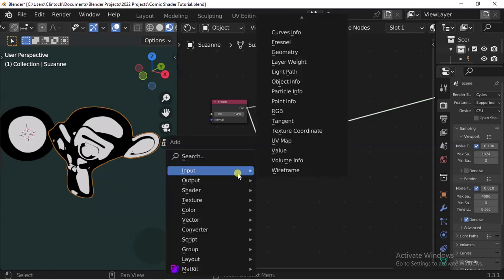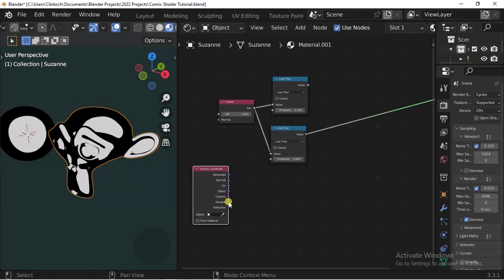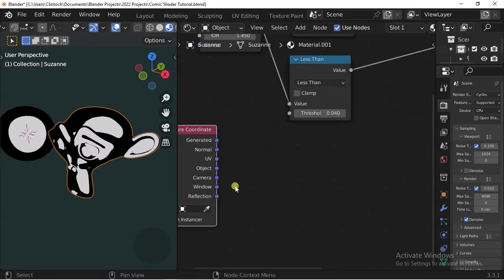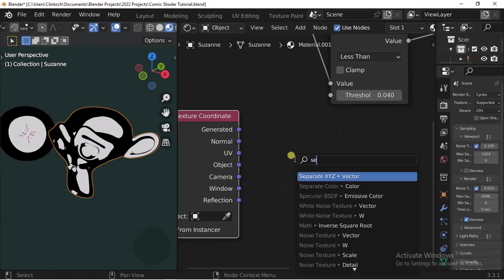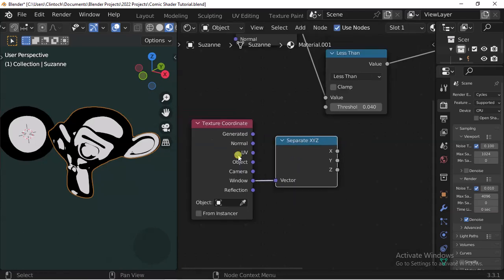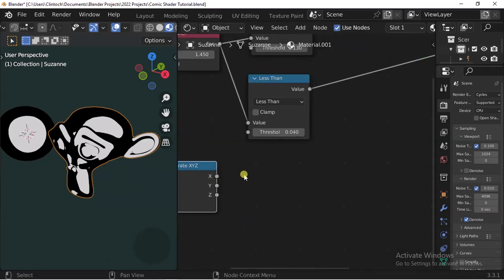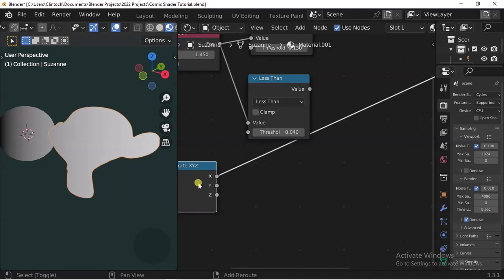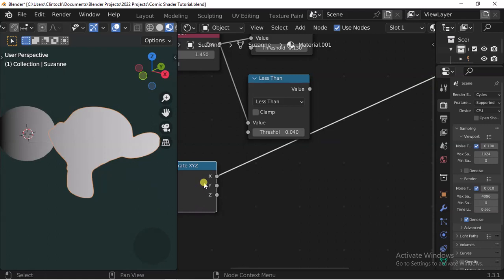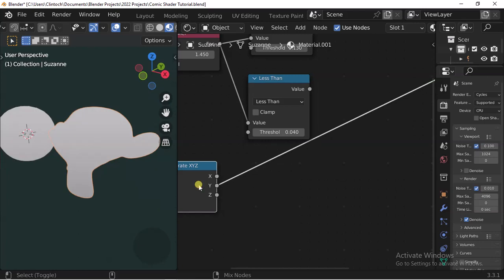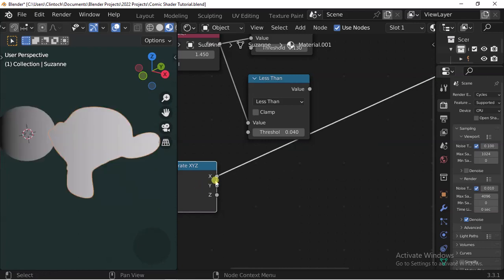Next, we're going to bring in another node called the Texture Coordinate node. We're going to use the Window output. Then we add a Separate XYZ node.